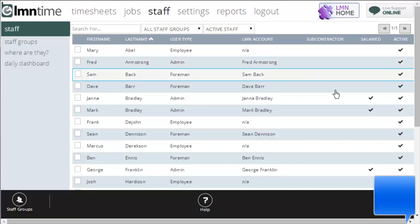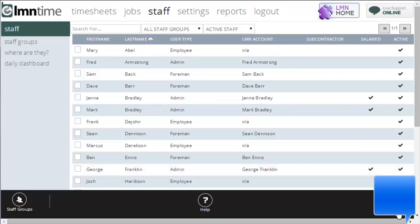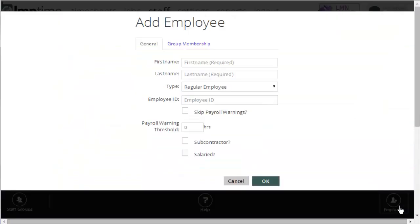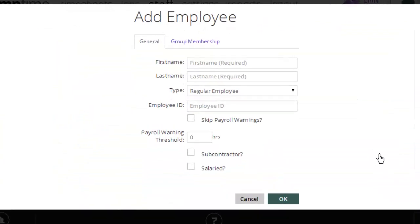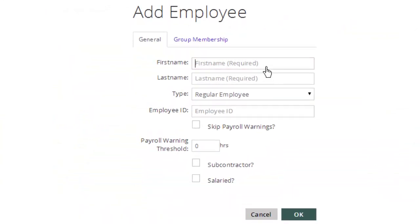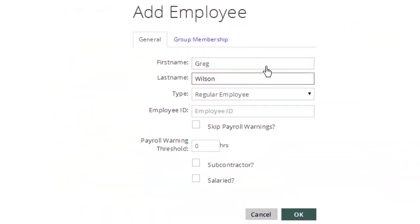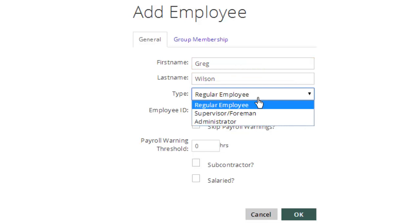To add new employees, you're going to want to go down to the bottom right and click the face with the plus button beside it. It's the employee button. You're going to enter a first name, a last name, and then you're going to want to create a type.